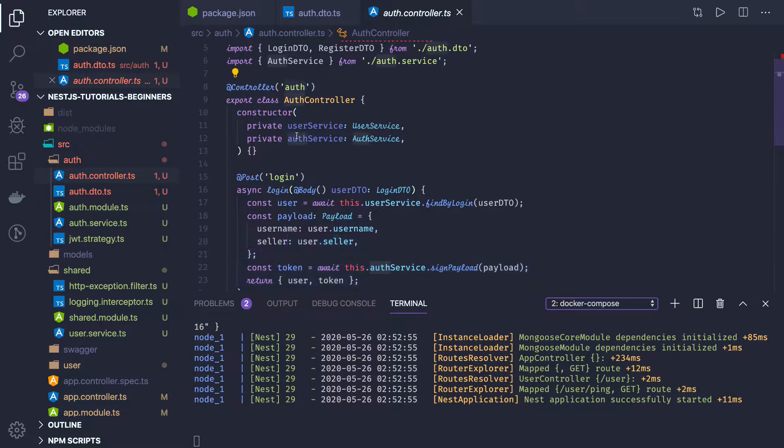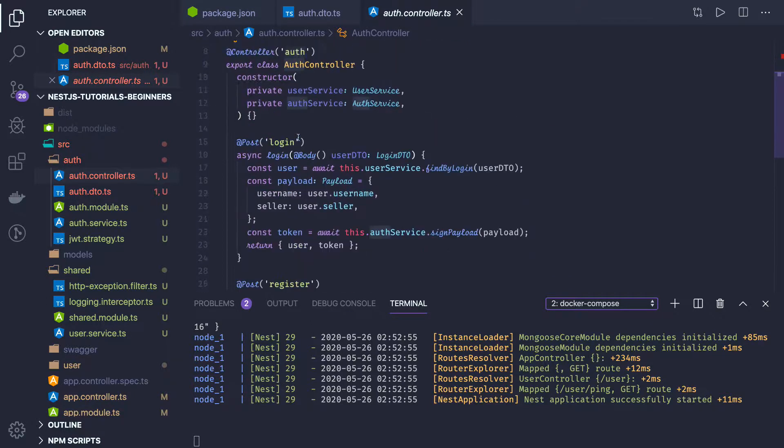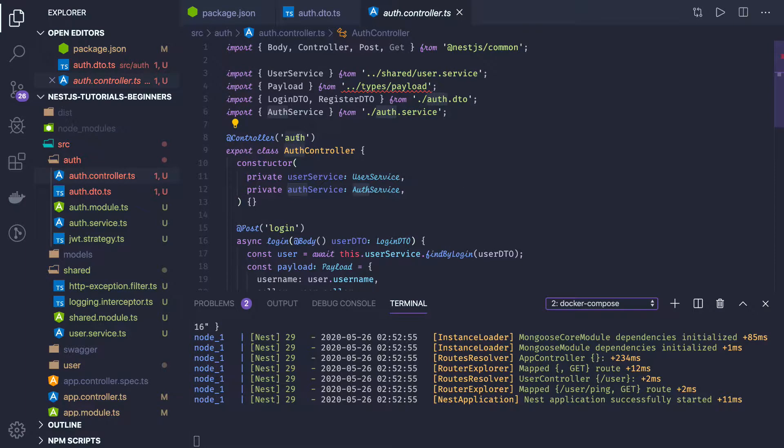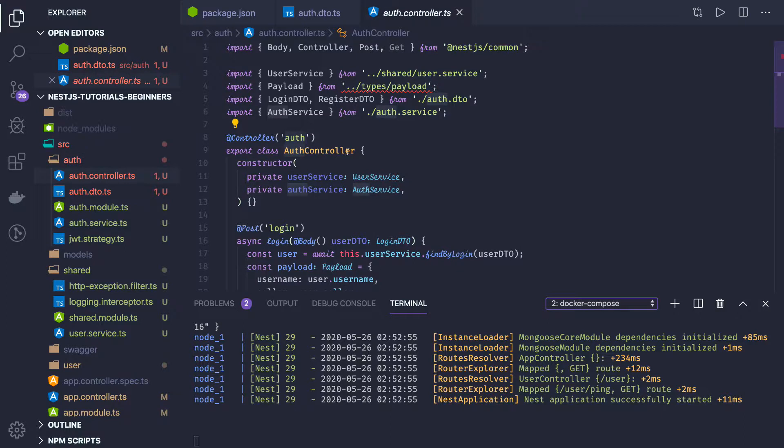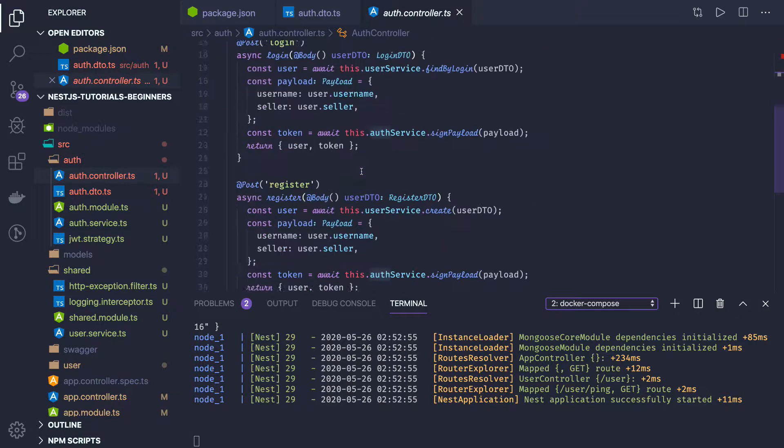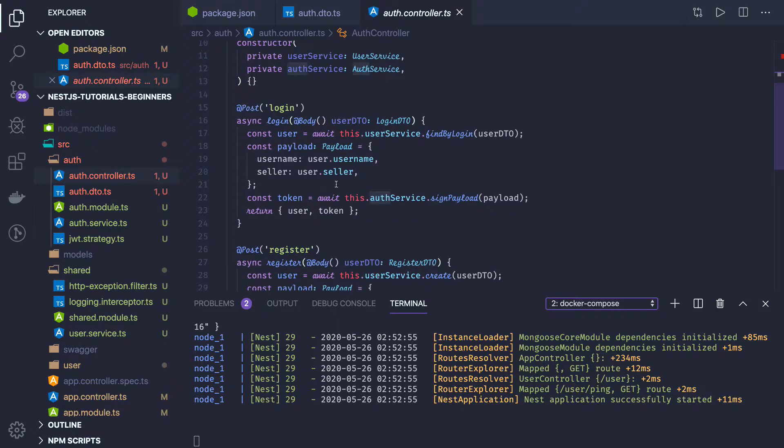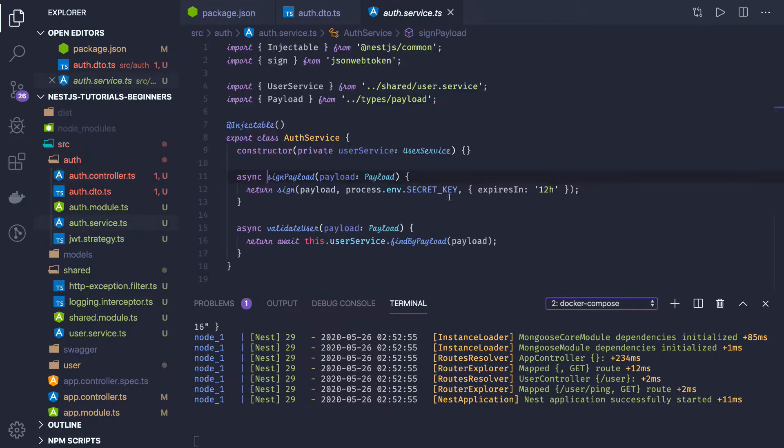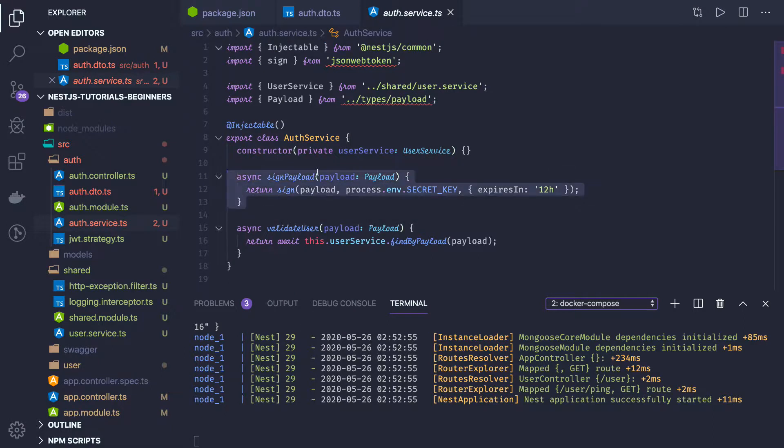We are returning the user with token. So we have these two controllers in the auth, so we will be able to access it using auth/register and auth/login. We will be changing this implementation. This is the default one. We will be just accepting the username and password, and we will be validating it for the login. And then we will be returning the token. So for that, returning the token, generating and all these things, we have auth service, auth service dot signPayload.